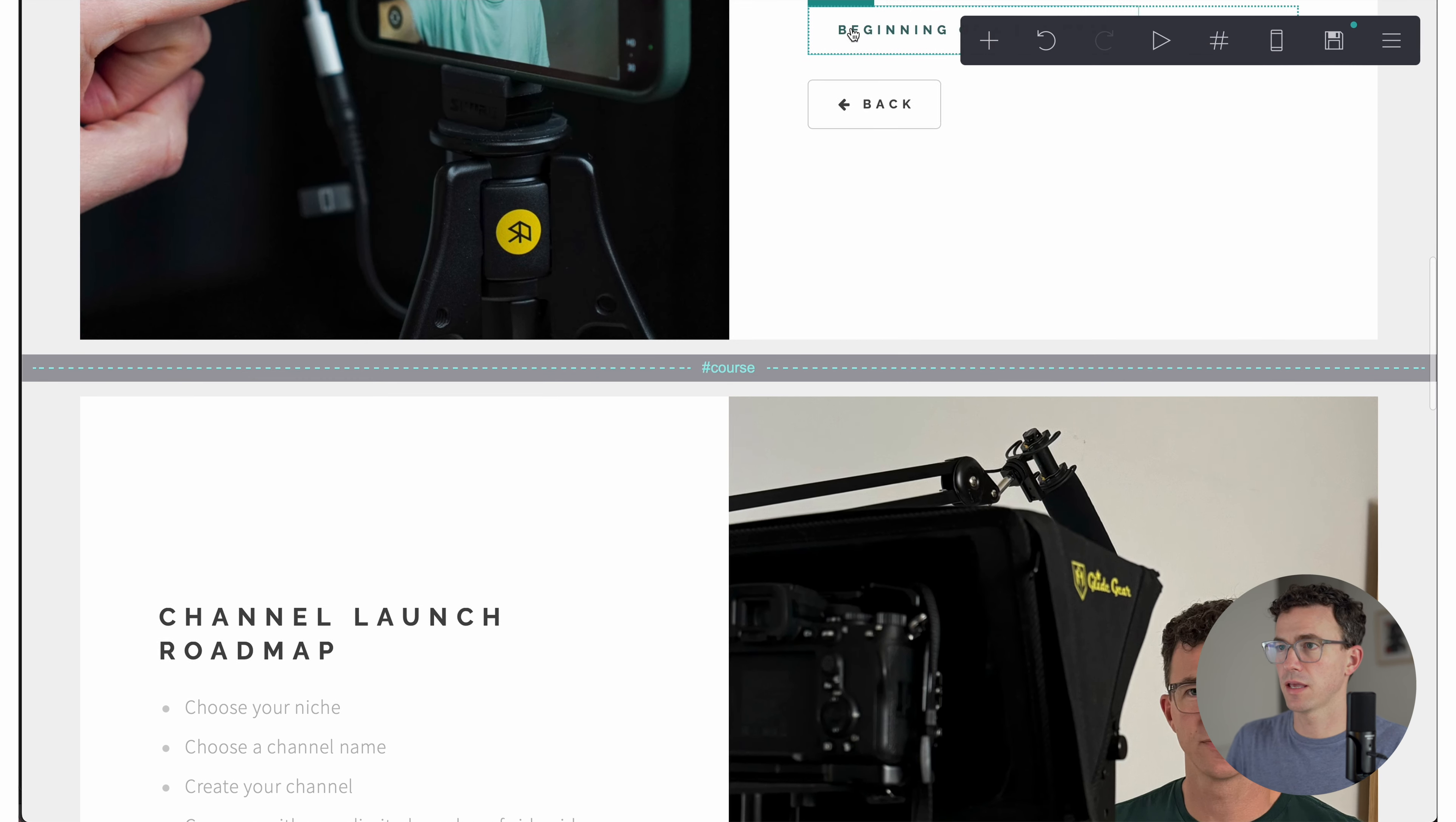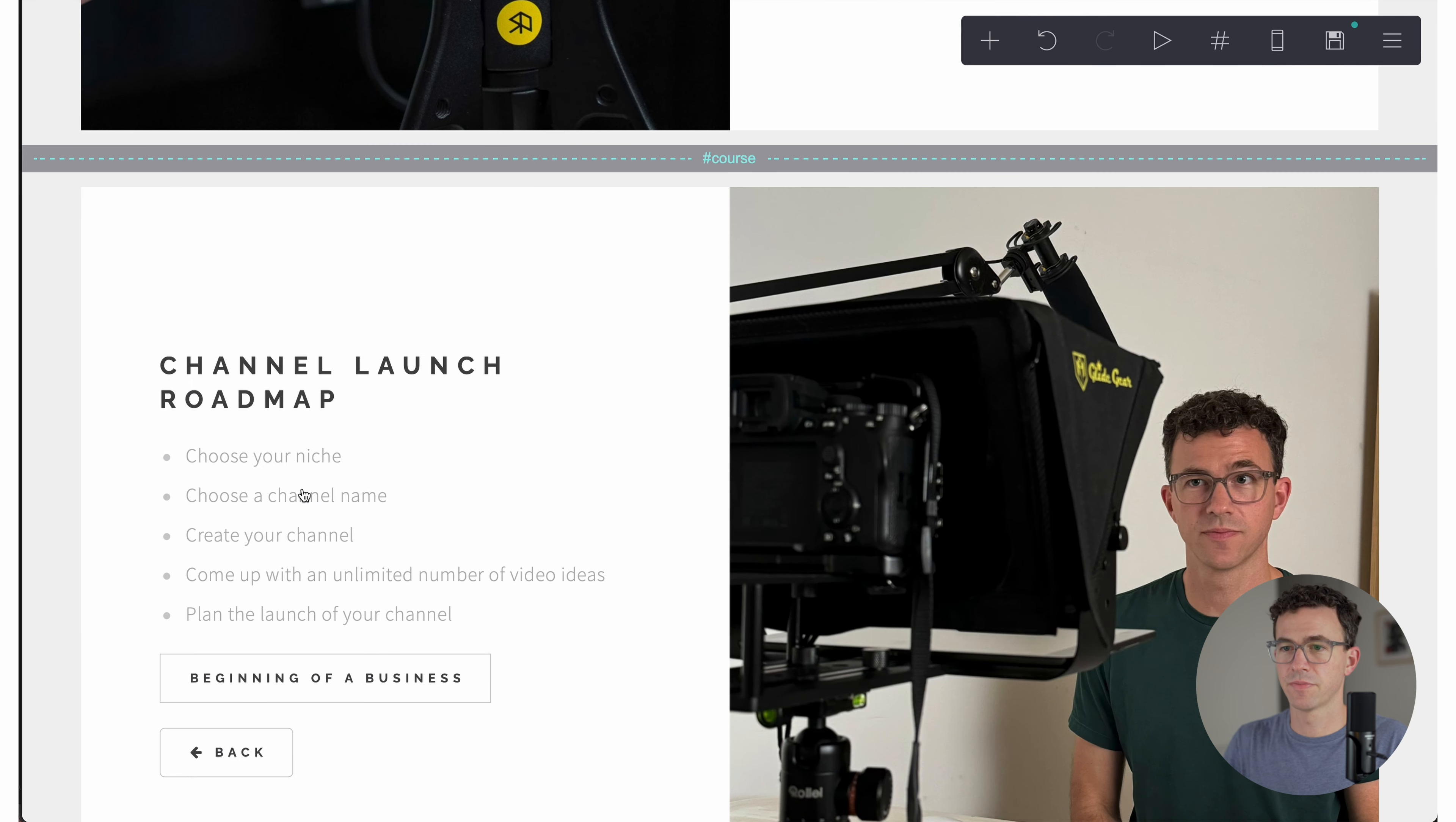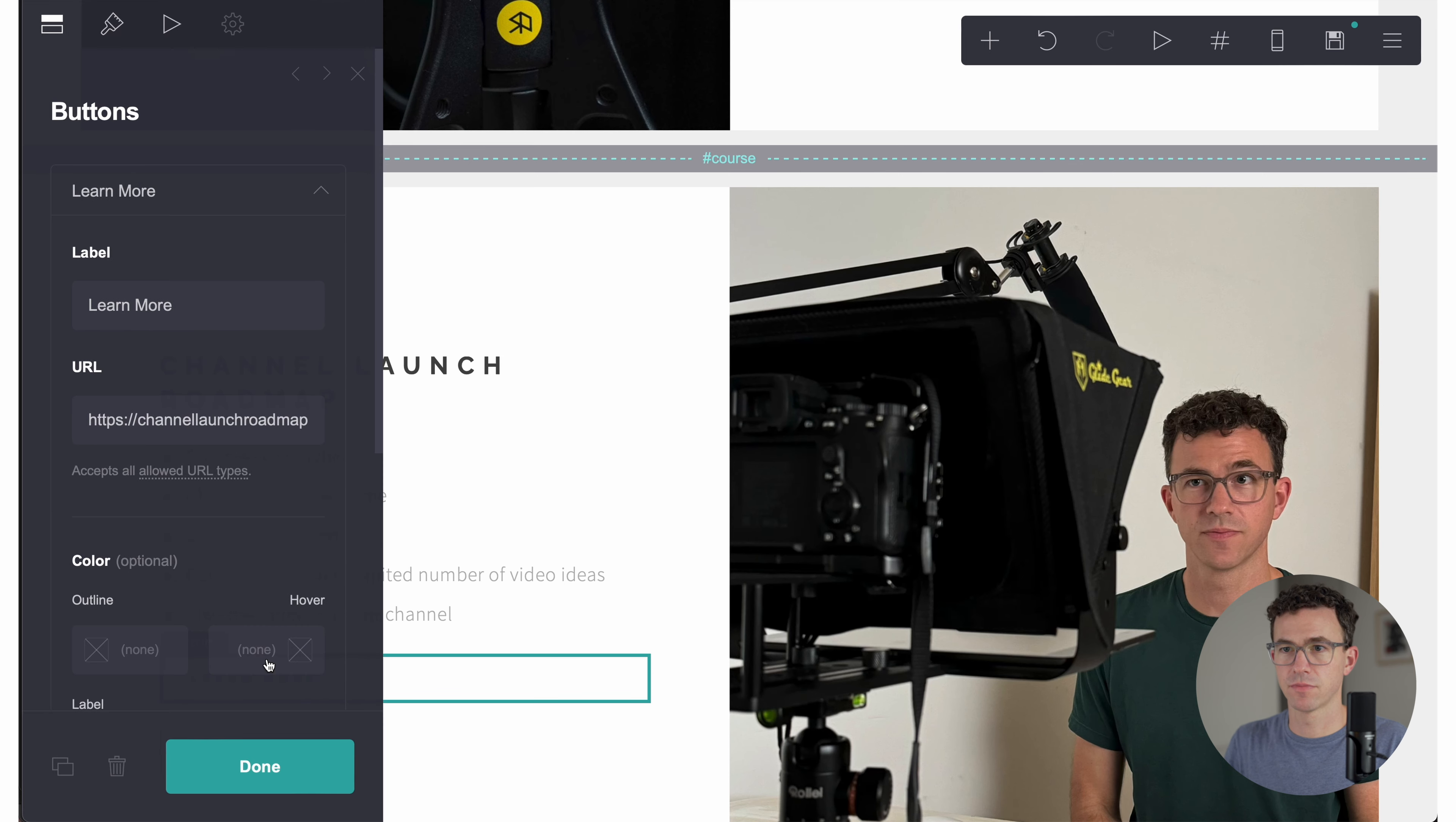One other thing that I would want to add here is a button that would take someone to the full sales page for this course. All right. So here is another button. Let's just pull it down here. And let's update this one. Learn more. Copy the URL for the course. Done. All right. So that looks good to me.